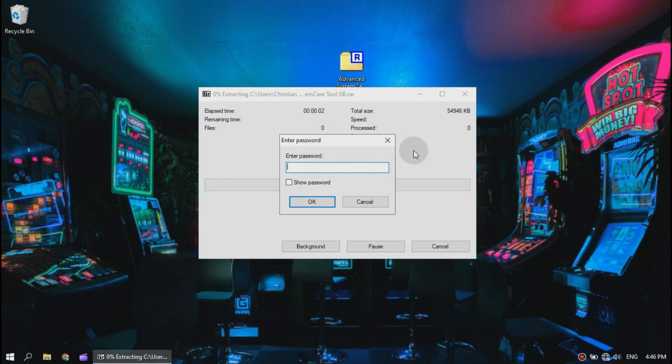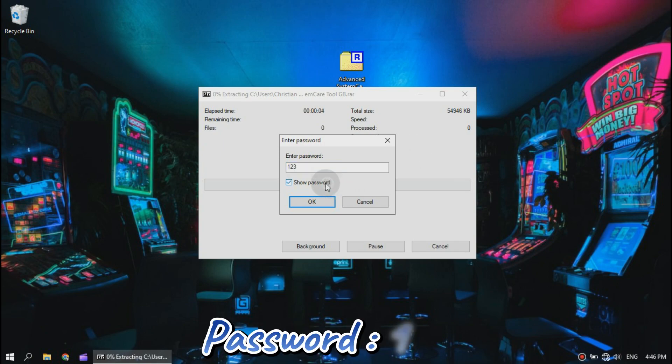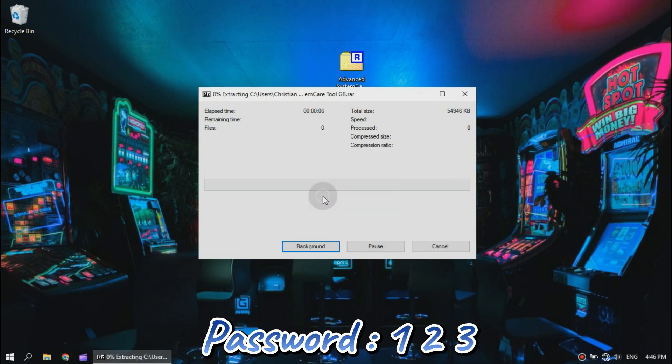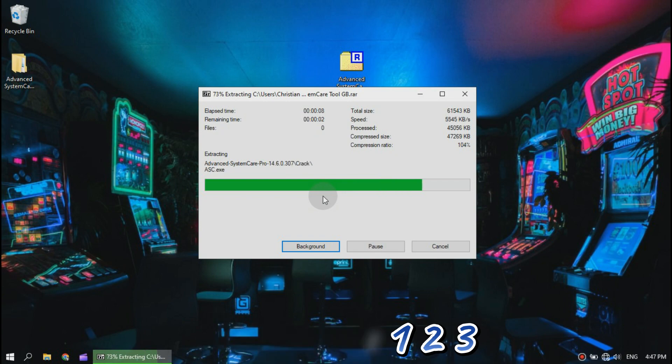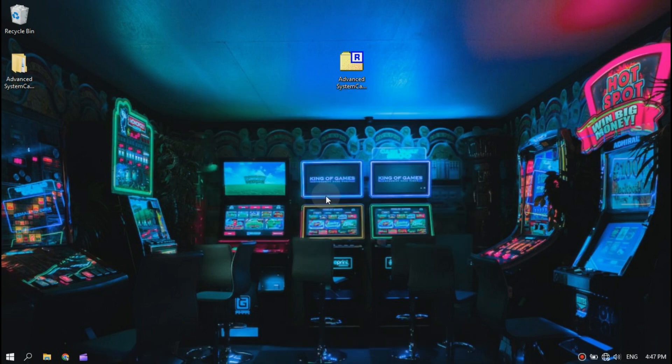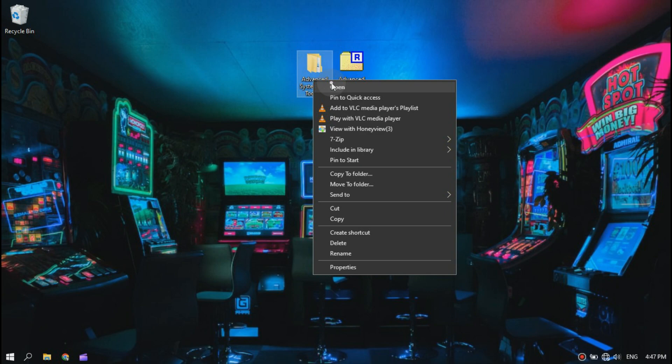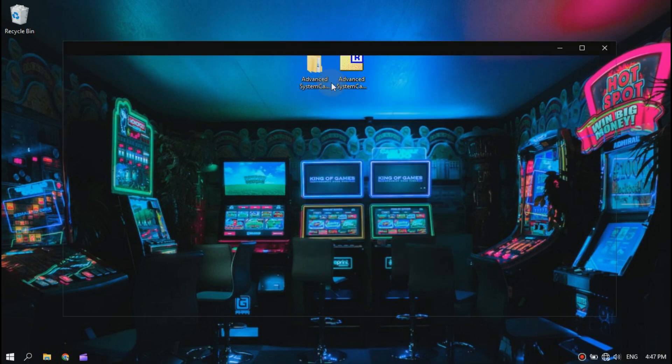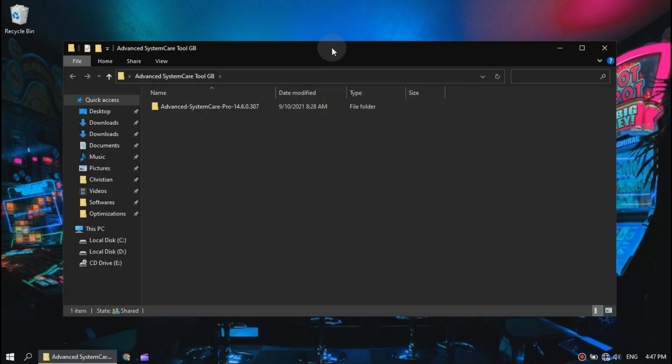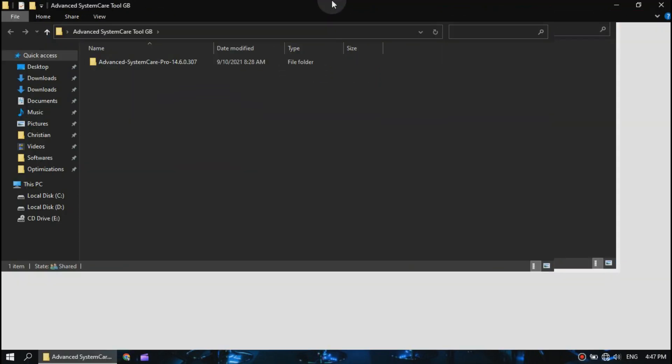The password to extract this file is 123. Now open the Advanced System Care folder and run the setup file as an administrator.